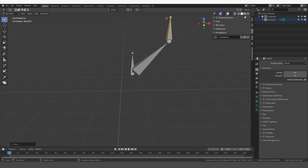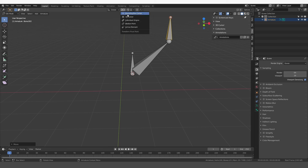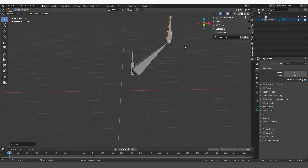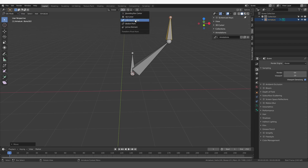Now I want to make these tweak bones a little bit smaller. If I press S with bounding box center as the pivot point, the bone will be scaled from the center. So I want to switch to individual origins and scale them down.